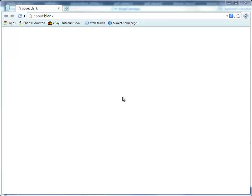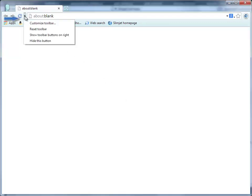In SlimJet, the toolbar is made fully customizable so that users can add or remove buttons to get quick access to their favorite functions. To customize the toolbar, just click the little arrow at the right end of the toolbar and select Customize Toolbar from the pop-up menu.